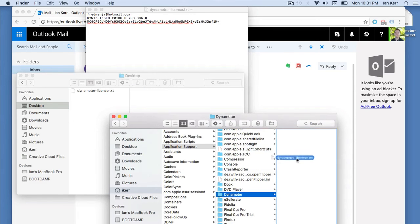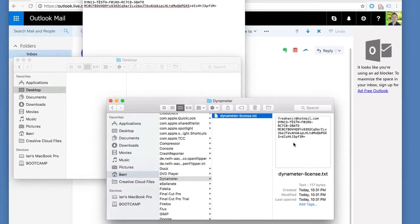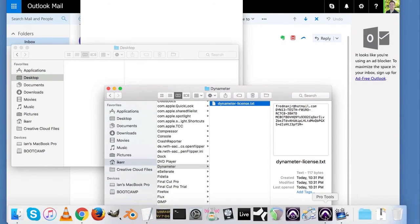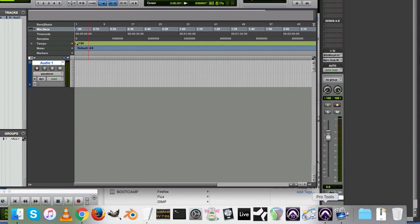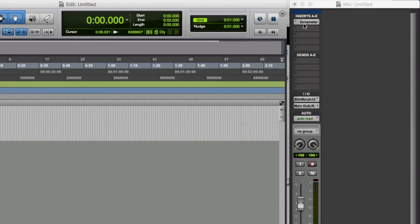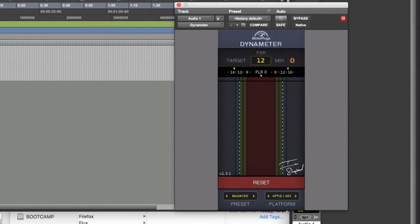Drag the license file from your desktop to the plugin folder. Finally, open the plugin in your DAW and see that it's authorized. The authorization dialog should no longer appear.